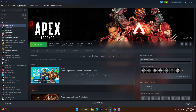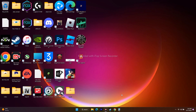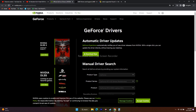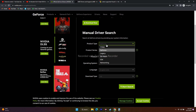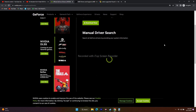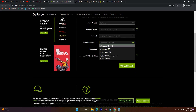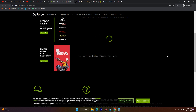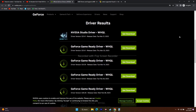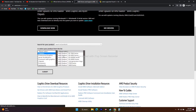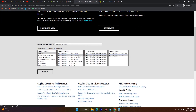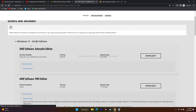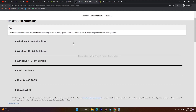Next, update your graphics card driver manually. Links will be provided in the description for both NVIDIA and AMD. For NVIDIA, select your GPU series, product series, operating system (Windows 10 or 11), and click Start Search to find the latest driver. For AMD, select your GPU, click Submit, and download the Adrenalin driver for your Windows version. Install and restart, then try to play.